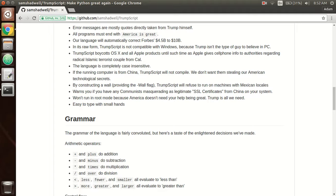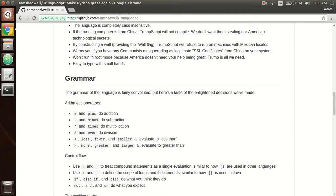Also, Trumpscript is not compatible with Windows because I'm not the type of guy who believes in PC. Also, we should boycott Apple so Trumpscript won't work on OSX. The language is completely case-insensitive, and if the computer is running on China, Trumpscript won't work.